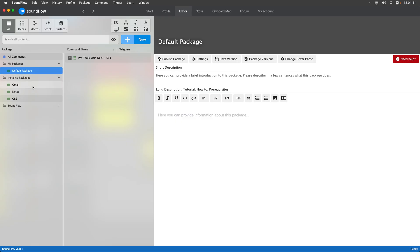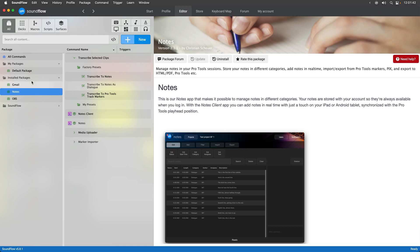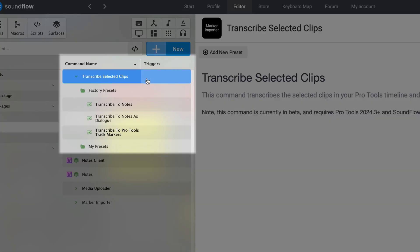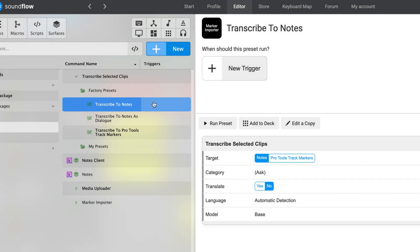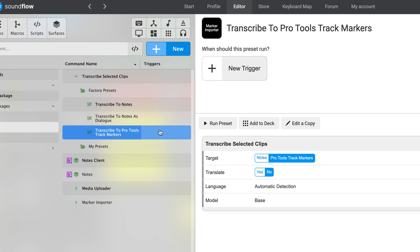Once installed, you can select the notes package from your installed packages list here and then we're going to focus on the transcribe selected clips commands at the top of the screen. So you have the option to use some of the factory presets. We have this preset to transcribe to the notes app. We can also transcribe to Pro Tools track markers, which is what we're going to do first.